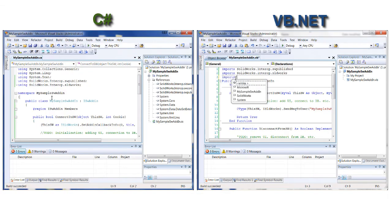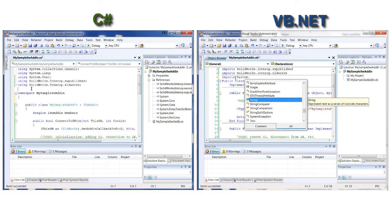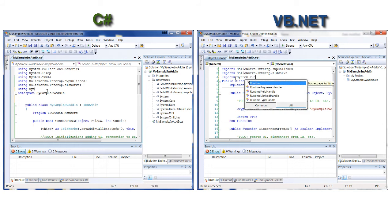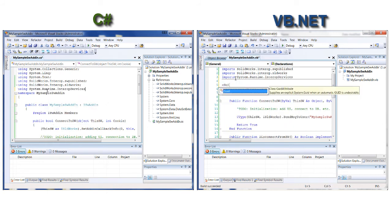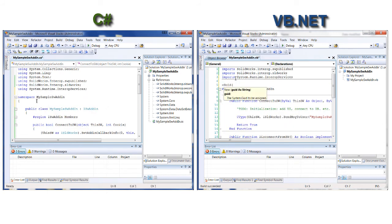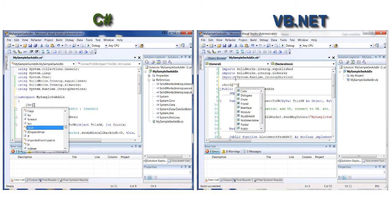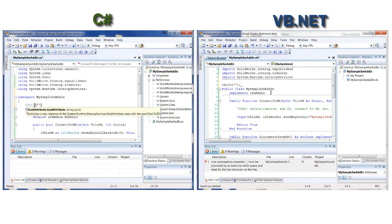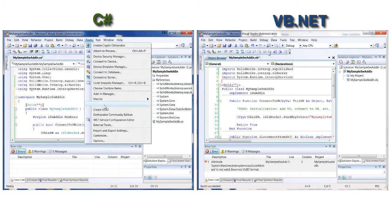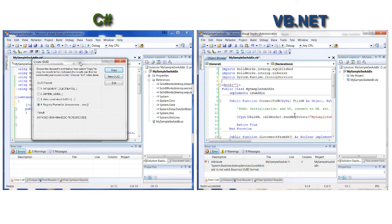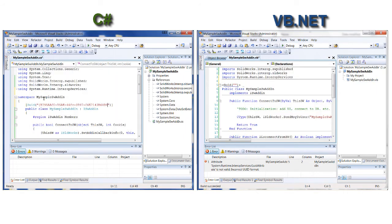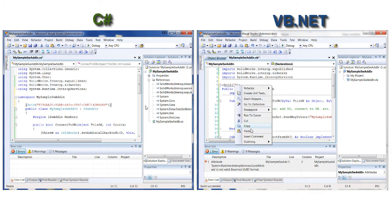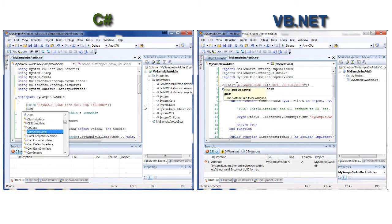A GUID is a globally unique identifier used to identify a particular component, file, application, database entry, etc. In our case, the GUID is used to identify the COM add-in component. I'm going to assign a GUID to my class using the GUID attribute class, using the GUID generator tool in Visual Studio. I'm also adding the ComVisible attribute to mark the class as visible to COM.